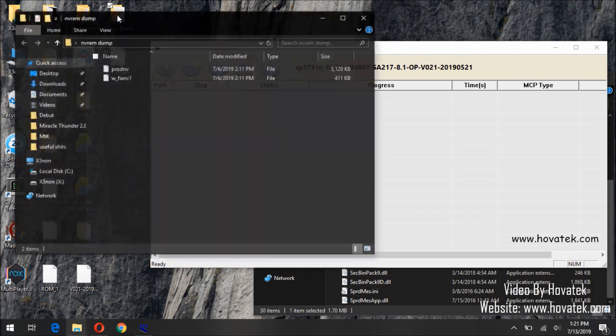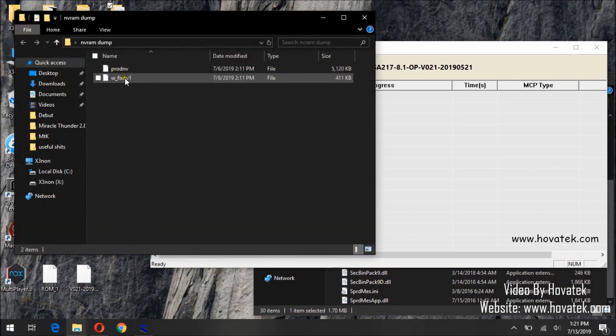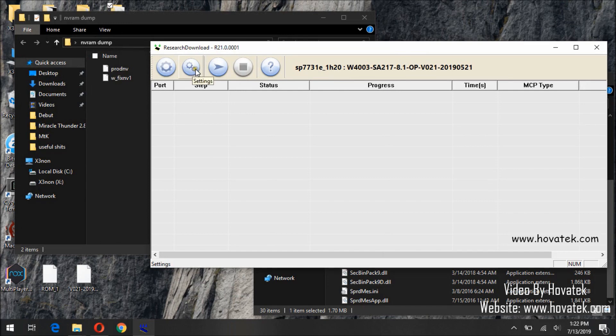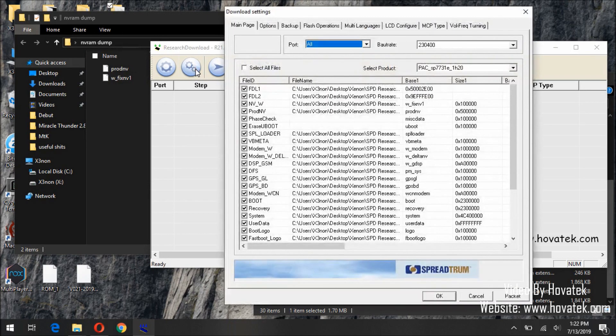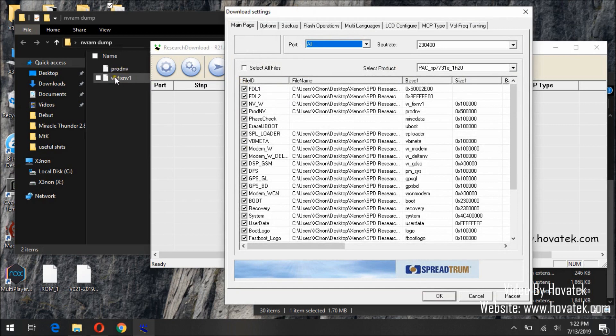So my NVRAM dump contains ProDMV and WFIXMV. We will need to manually load this into the tool. To do that we will click on settings, which is the second icon. Once the settings page comes up, we will need to untick everything and tick ProDMV and WFIXMV.